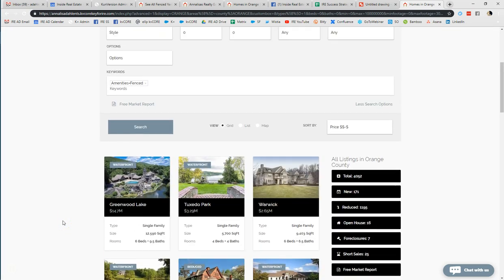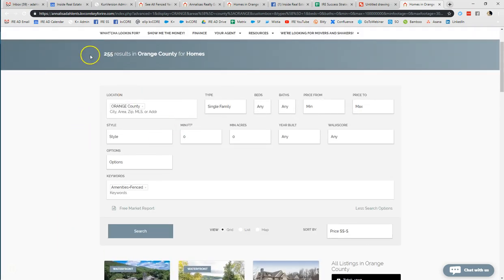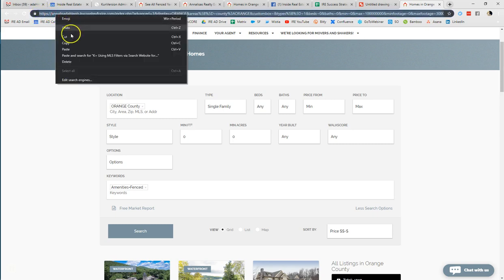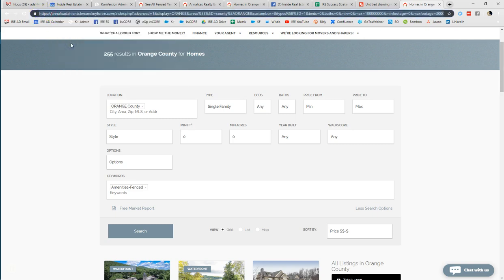I click search and the system finds me all of the fenced properties within Orange County — there are 255 results. The link that you see up in the browser is the link you are going to copy and use as a standalone or within a landing page generator. You can highlight and copy this whole link and take it back to your site to build a landing page.